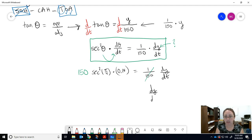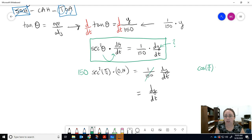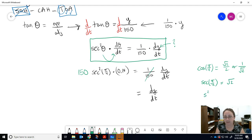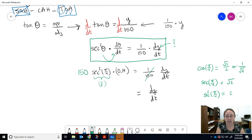Secant is 1 over cosine. Cosine of π/4 equals √2/2 (or 1/√2), so secant of π/4 is √2, and squaring that gives 2. So sec²(π/4) = 2. Therefore: dy/dt = 150 × 2 × 0.14 = 42.